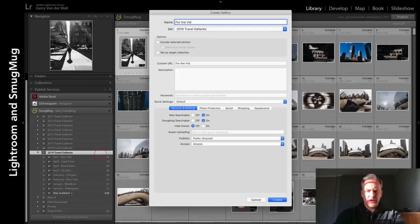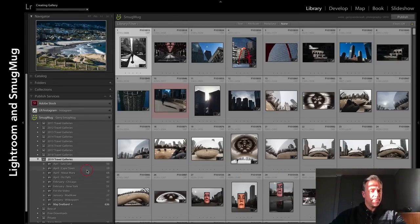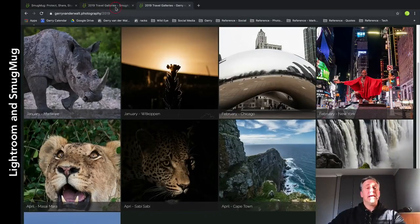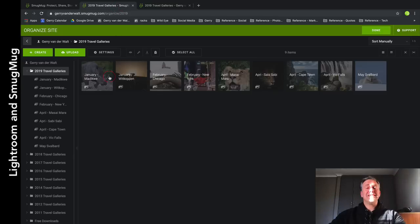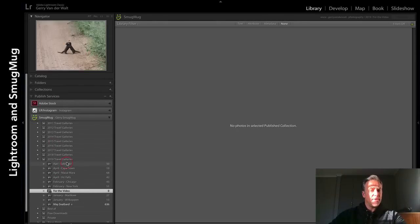Let's call the gallery 'For the Video.' I can do all the settings here, which is SmugMug-related details - and then Create. Now if I look here, there it is - 'For the Video' has been created. There's nothing in there. Watch - it is not here yet. I haven't told Lightroom to upload it.